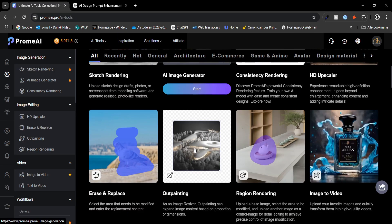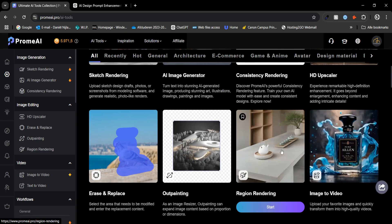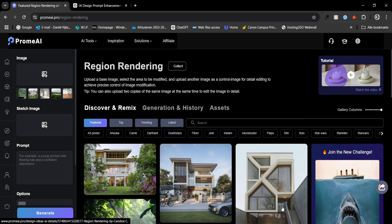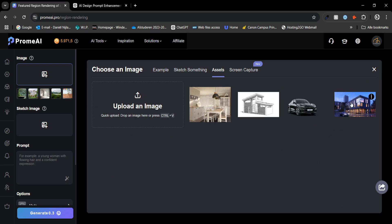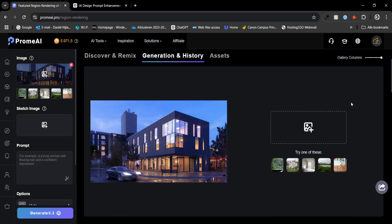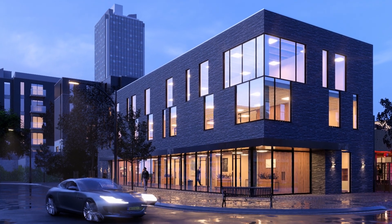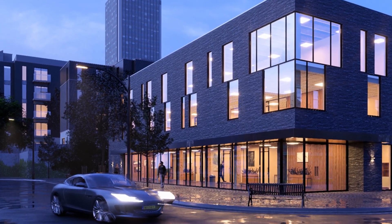The next tool I want to talk about is the region rendering tool — one of my personal favorites. Region rendering in Promai is a powerful feature designed to give you full control over your creative process. Instead of rendering the entire scene you can focus on specific areas, making it faster and more efficient to refine intricate details. Let's take an example using an image from an old project. I have always liked the render but was never satisfied with the car in the foreground, so let's change that.